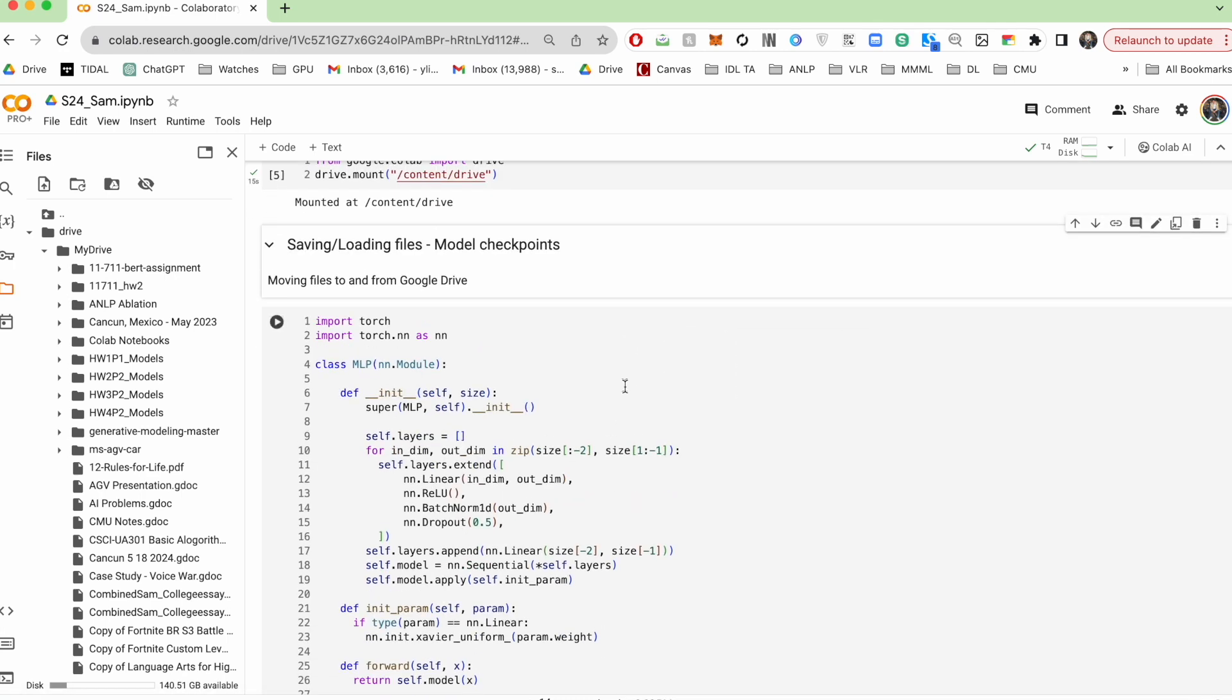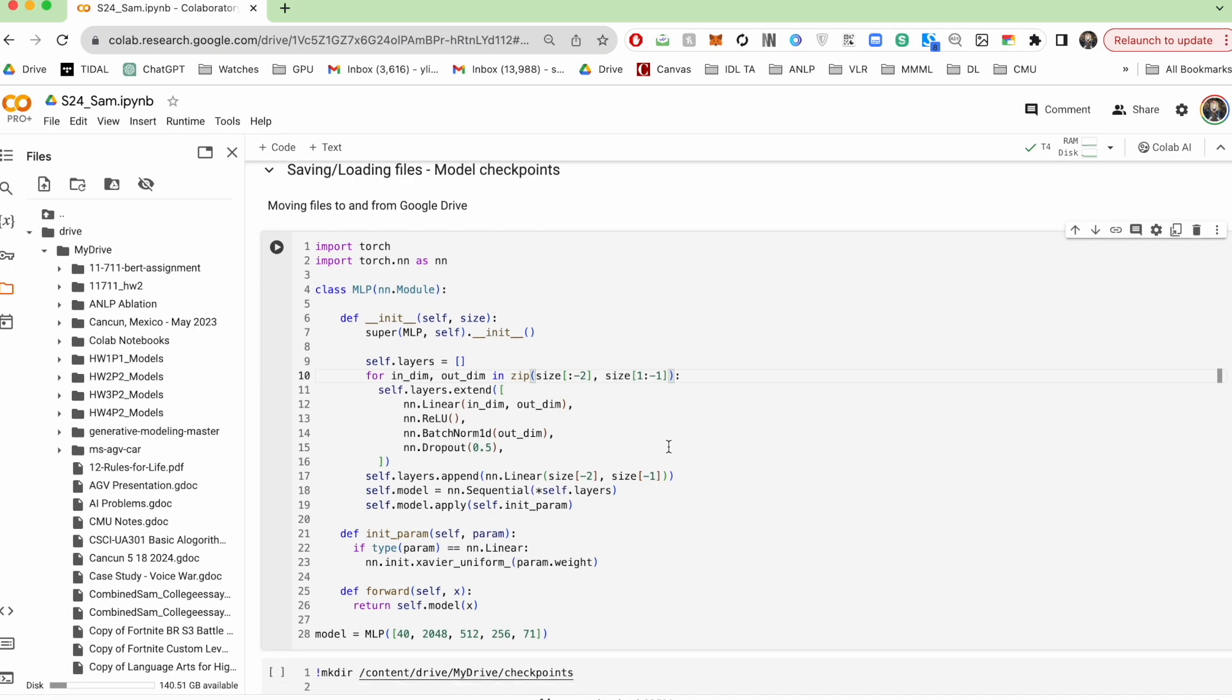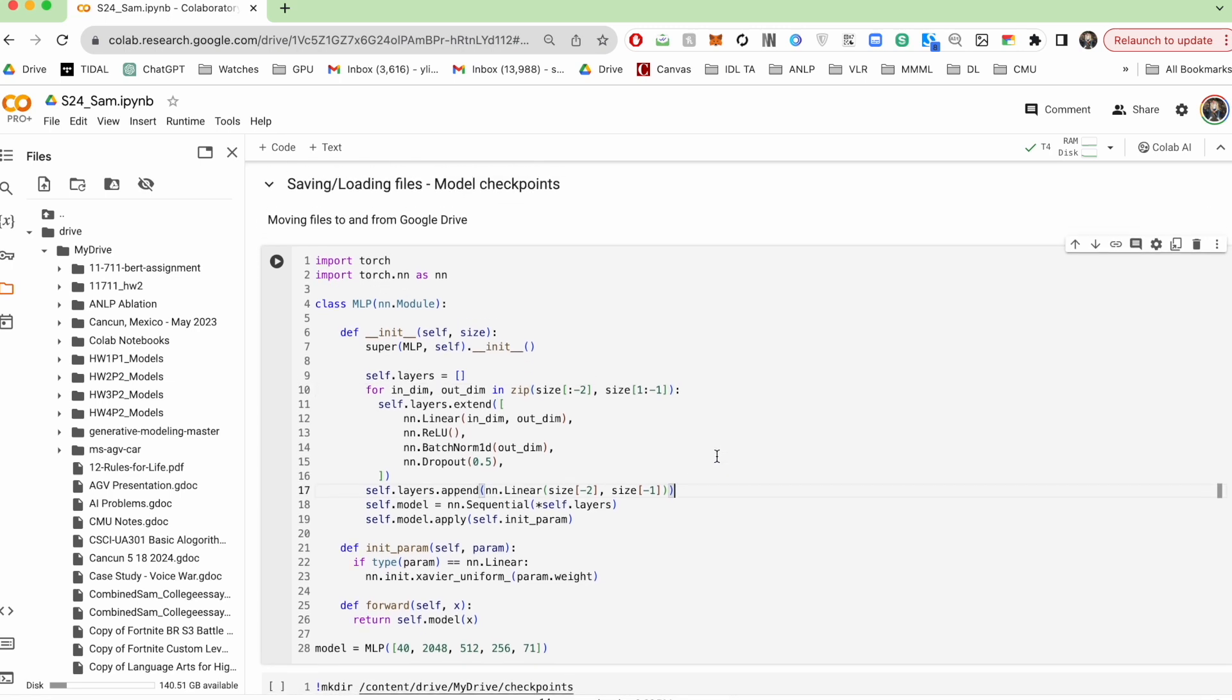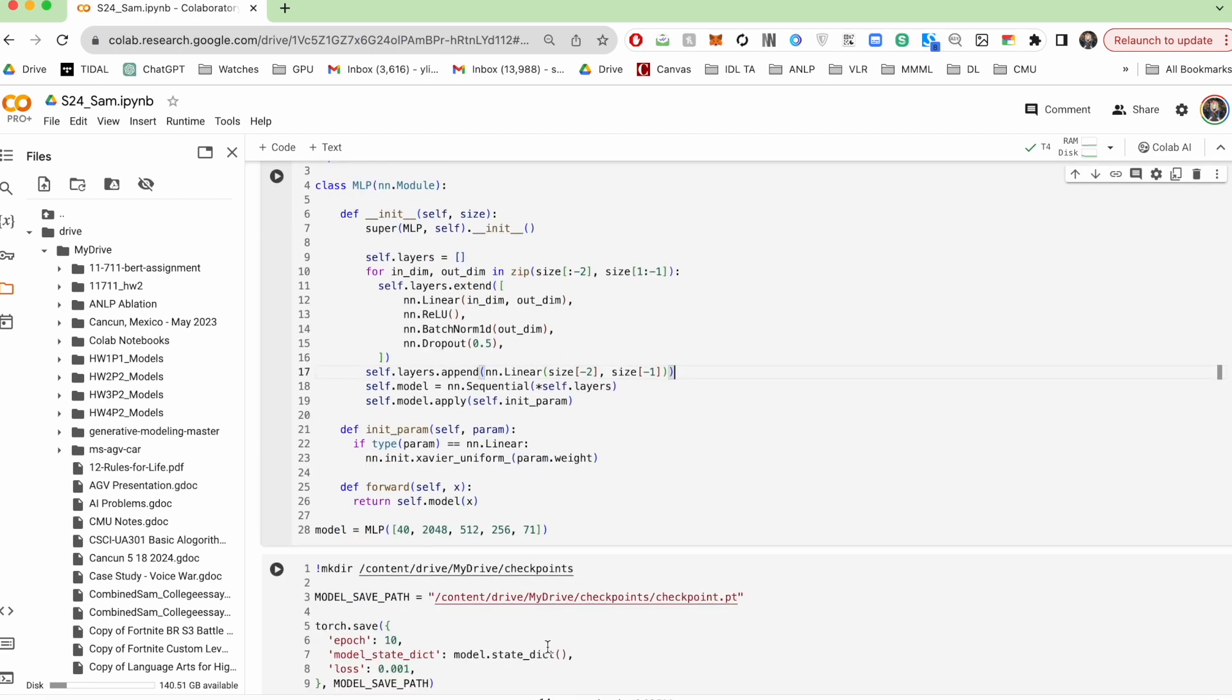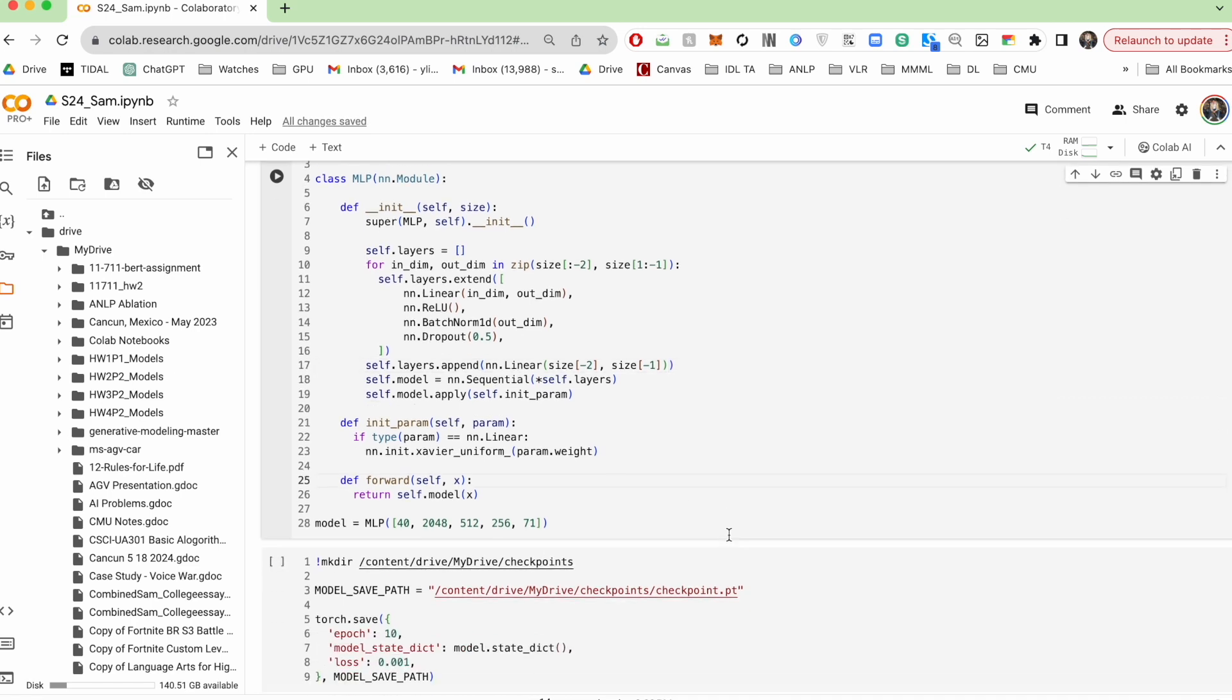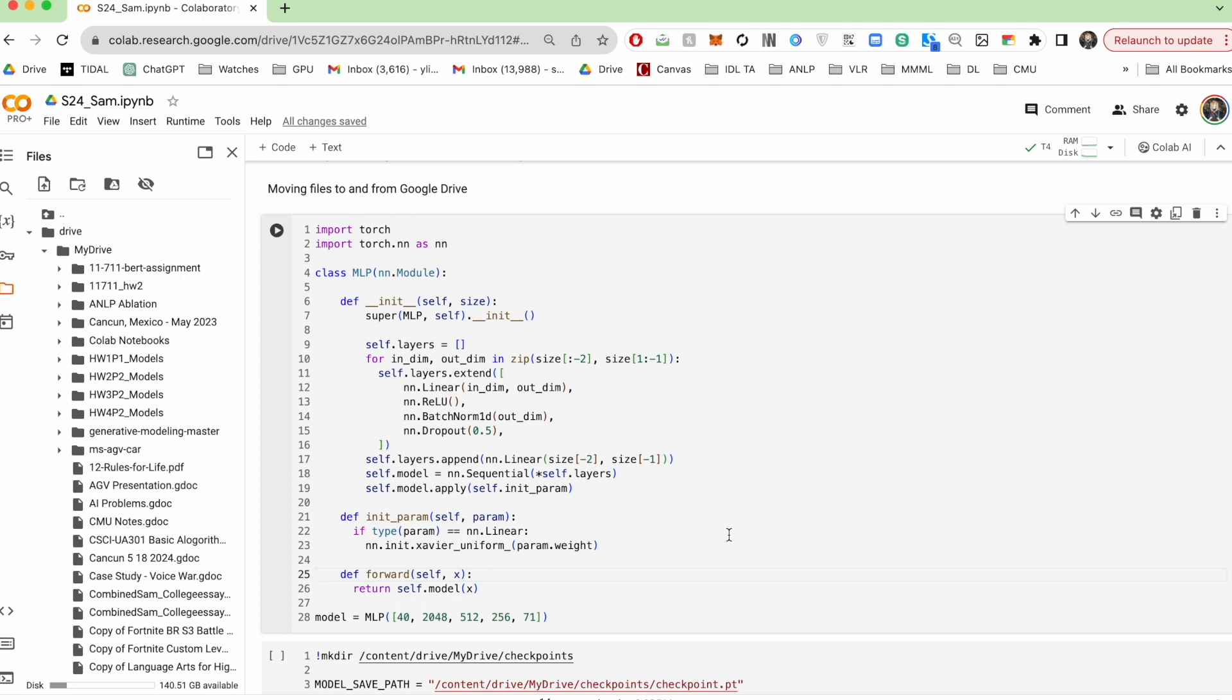So an example use case of this is if you're training your models and let's say for 100 epochs, you might want to save model checkpoints so that you don't lose your progress. So a checkpoint could include things like model weights, the current loss, which epoch you're on, and so on. And so this is going to come in really handy.